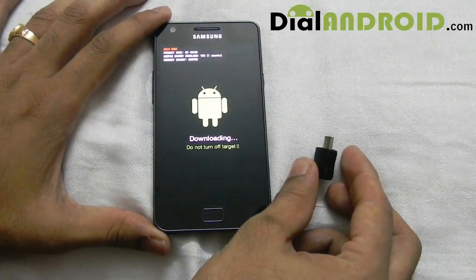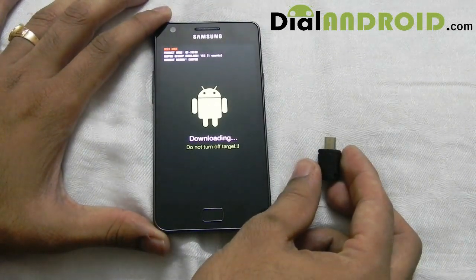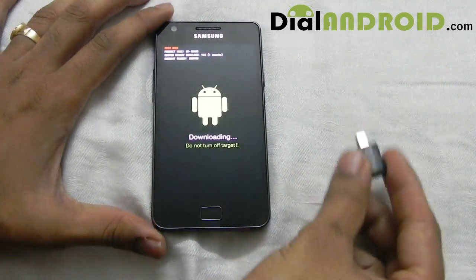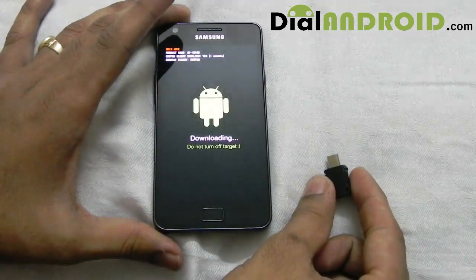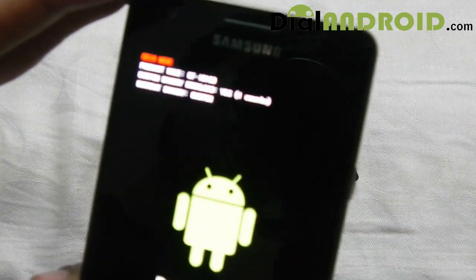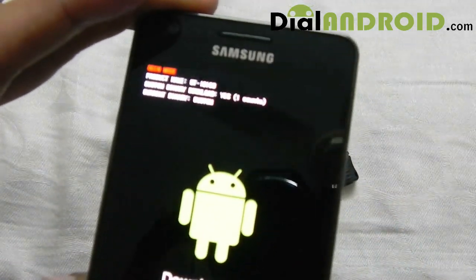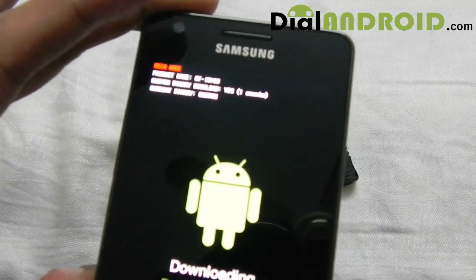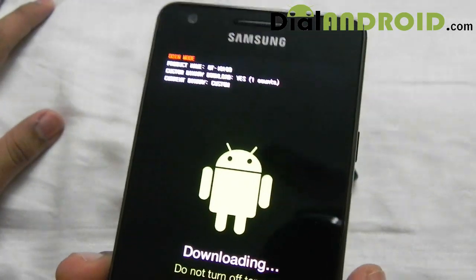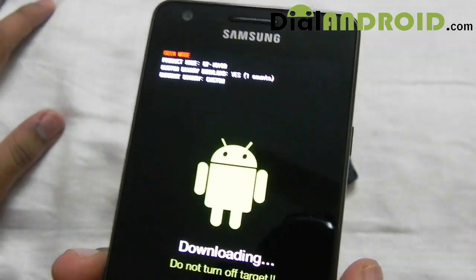Hello friends, welcome to dalandroid.com. Today I will show you how to use a USB jig on a Samsung Galaxy S2 to reset the custom binary counter and remove the yellow triangle which comes after rooting.